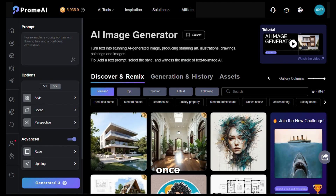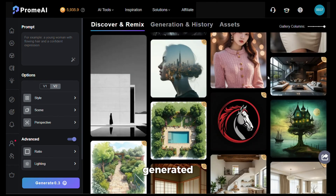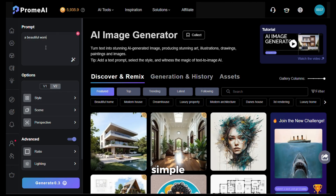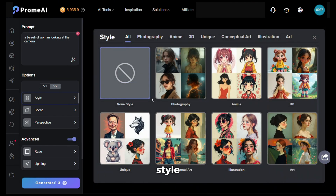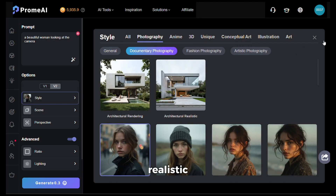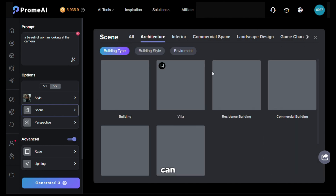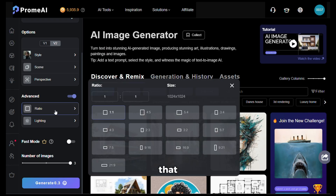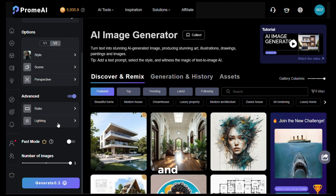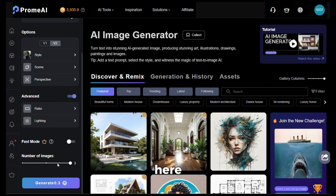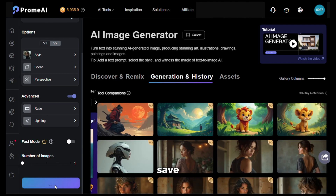Let's try the AI image generator first. Once you click on it, you'll see an interface showing images generated by other users and your generation history. In the prompt section, I'll give a simple prompt: a beautiful woman looking at the camera. You can select the version — I'll keep it as version 2 since it's the latest. In the style section, there are lots of different style options; I'll go with the realistic photography style. In the scene section I'll keep it at none, and I'll keep the perspective as default. I'll choose a 16:9 aspect ratio, keep the lighting as default, and set the image count to 1 to save credits. Then hit generate.